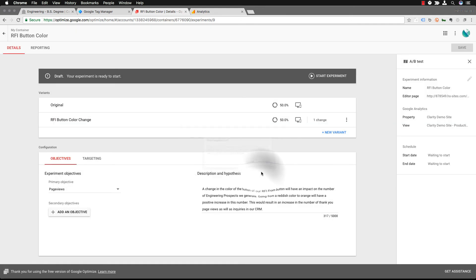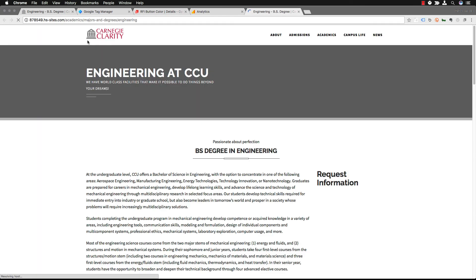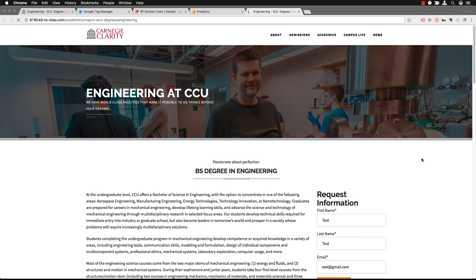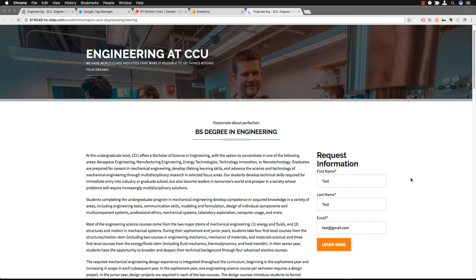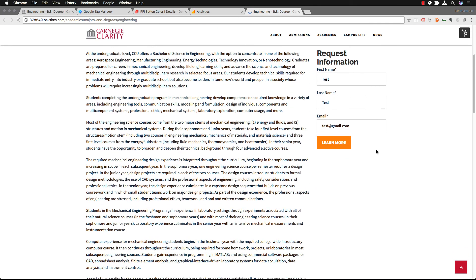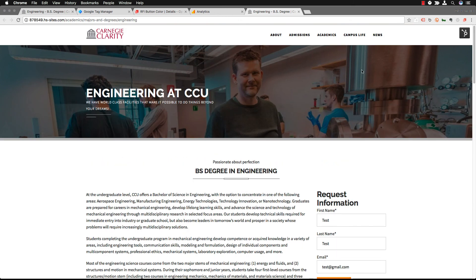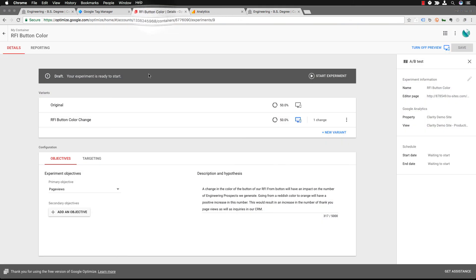So to do that you'll click on Web Preview which will take you over to your site that you're testing and it will actually let you view what it is you want to test. And because we see it we know that our container tag has been properly implemented and our tests are ready to go.